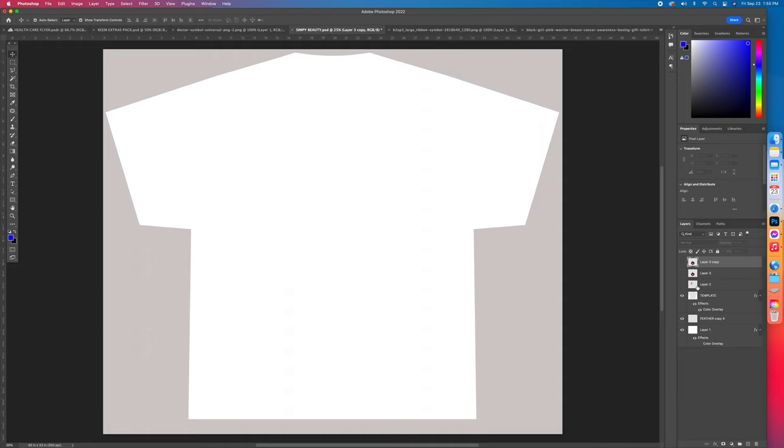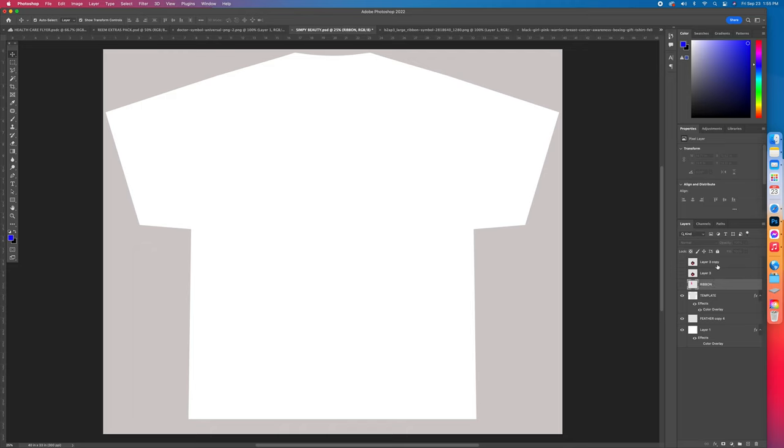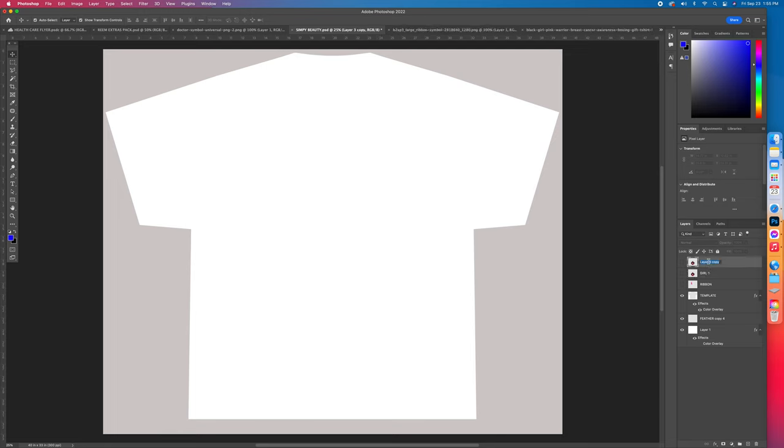So you come right here to where it says Layer 2, double left click, and you can name this Ribbon. Enter, enter. Come up here Girl One, enter. Come up here, double left click, Girl Two.